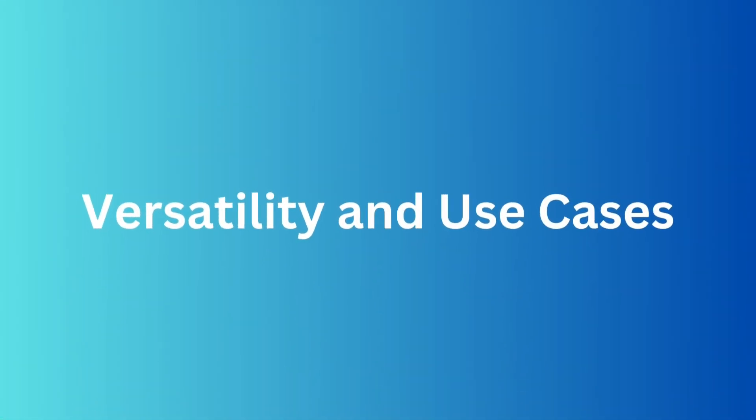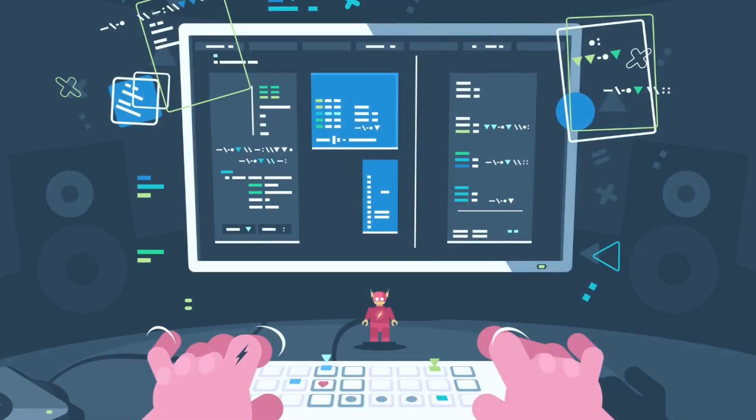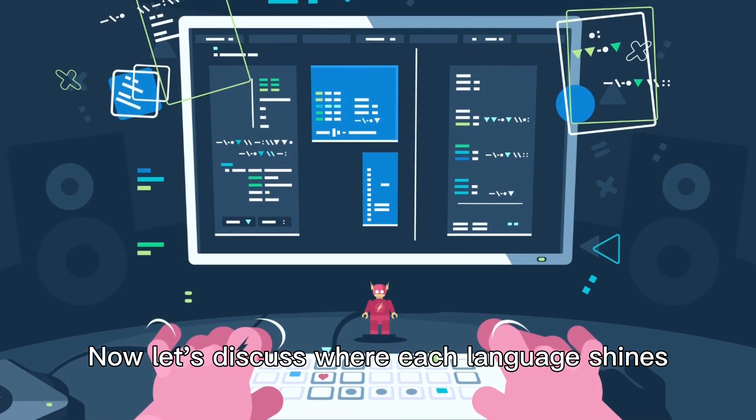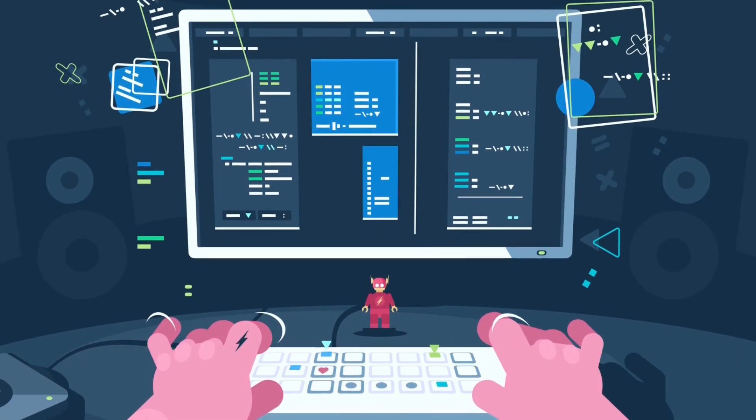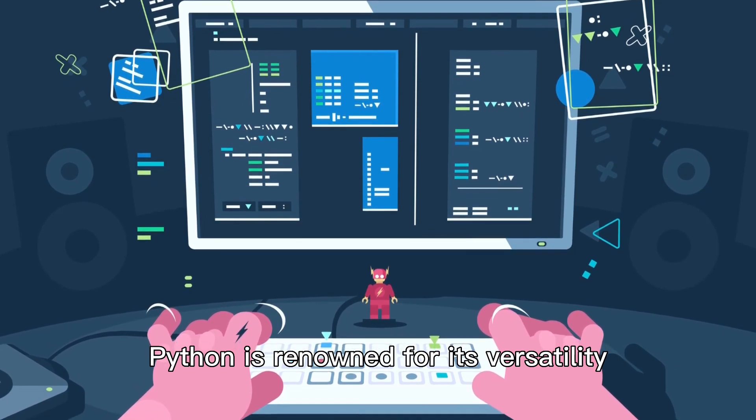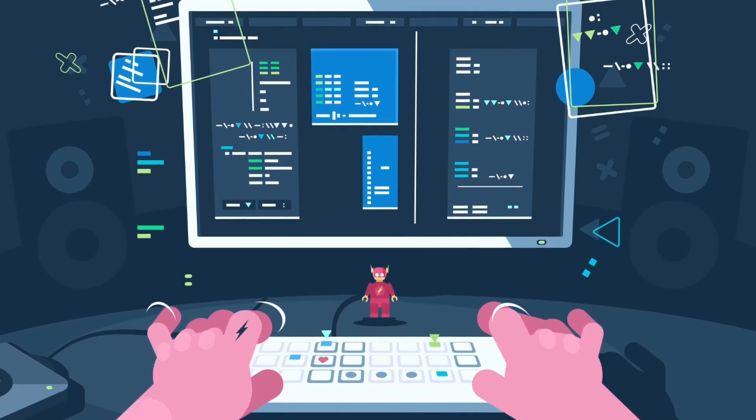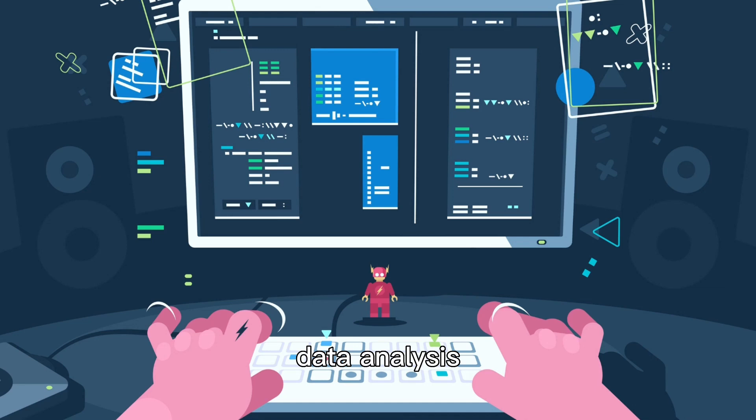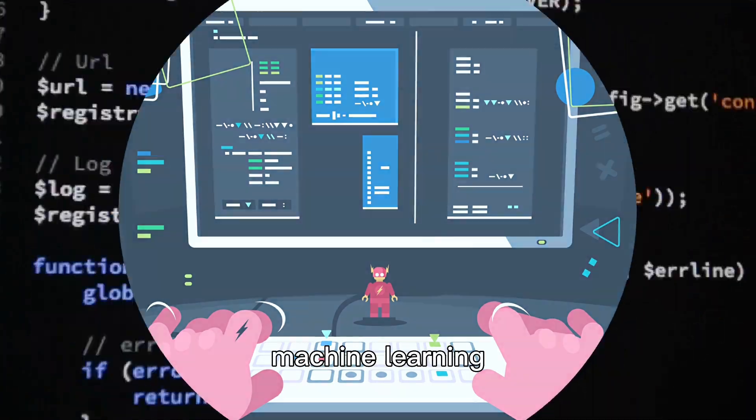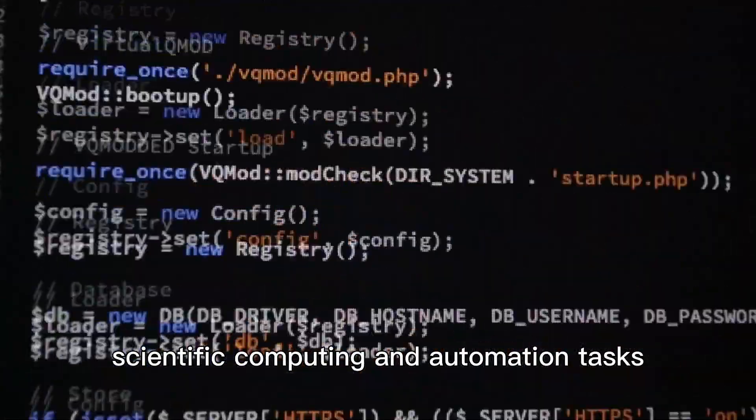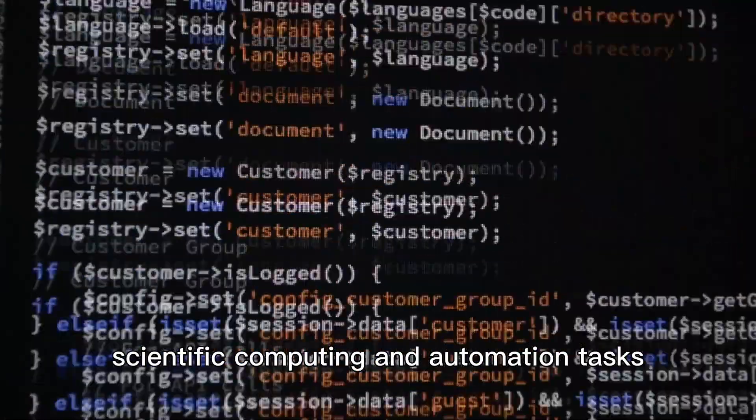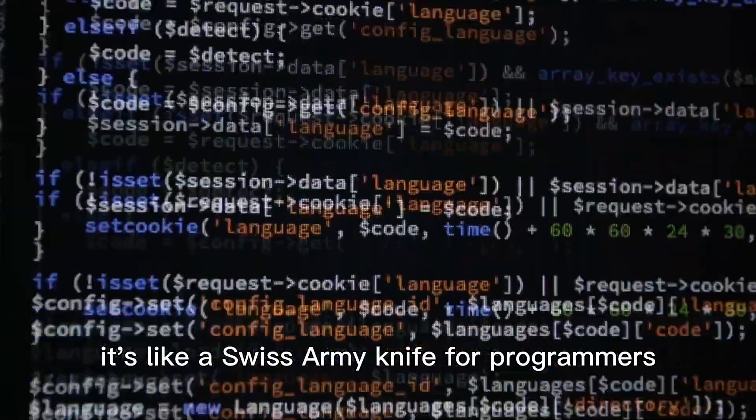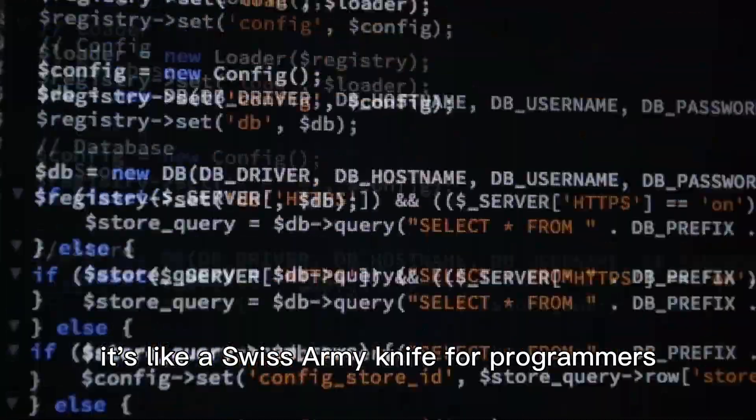Versatility and use cases. Now, let's discuss where each language shines. Python is renowned for its versatility. It's widely used in web development, data analysis, machine learning, scientific computing, and automation tasks. It's like a Swiss army knife for programmers.